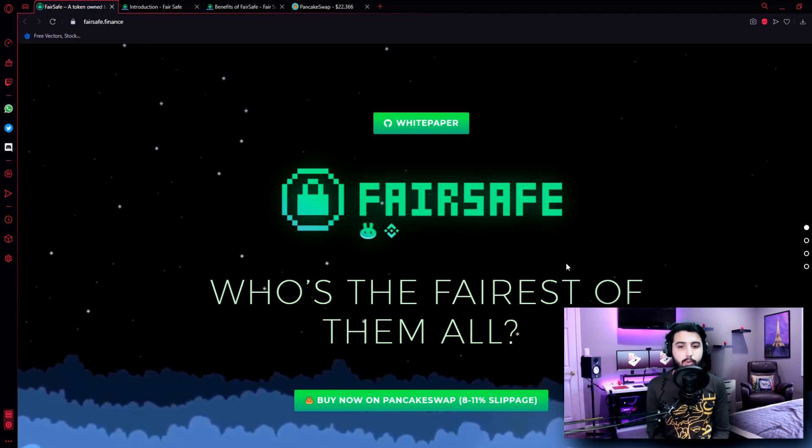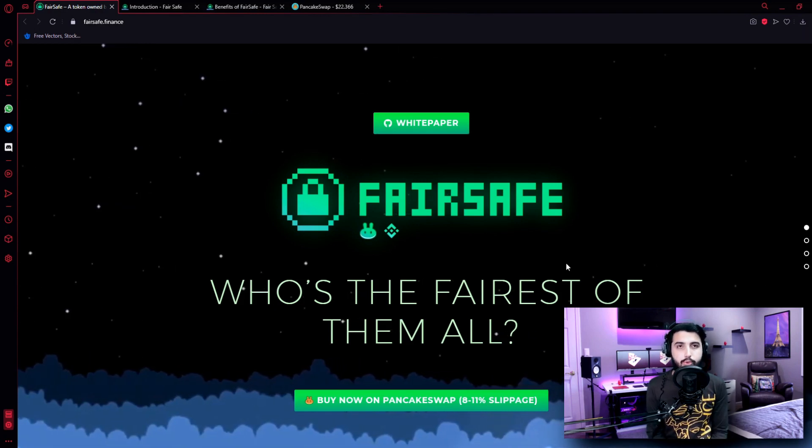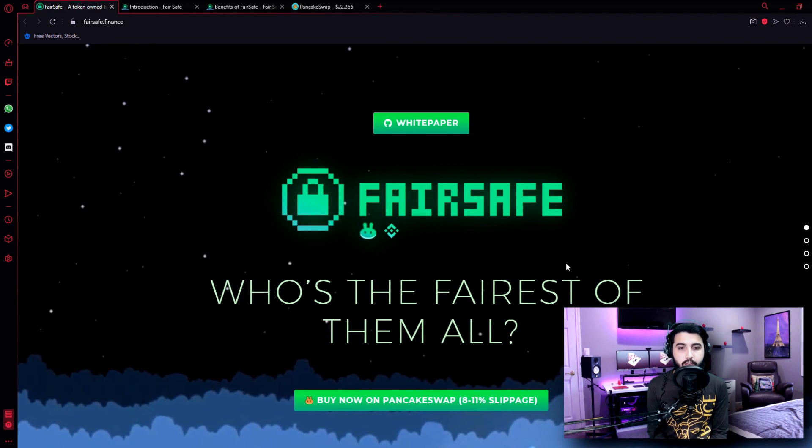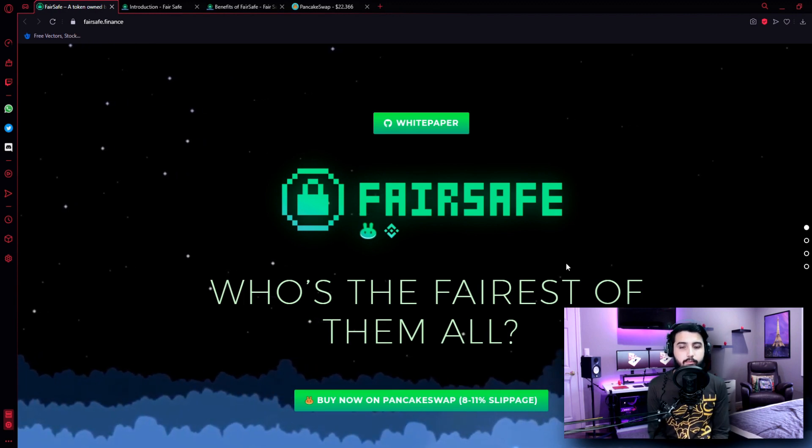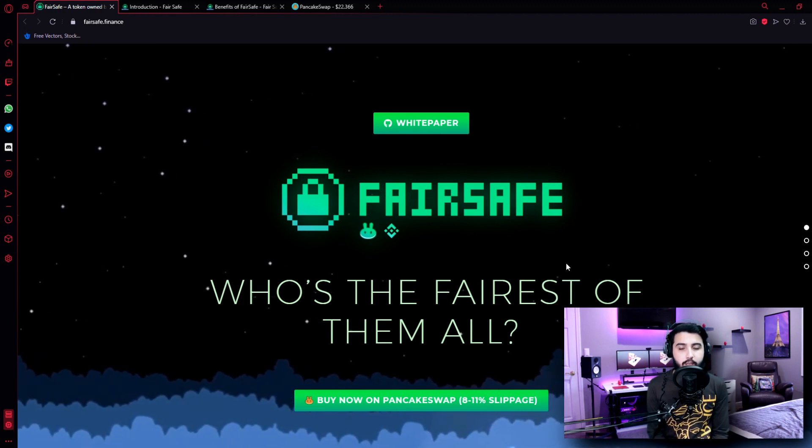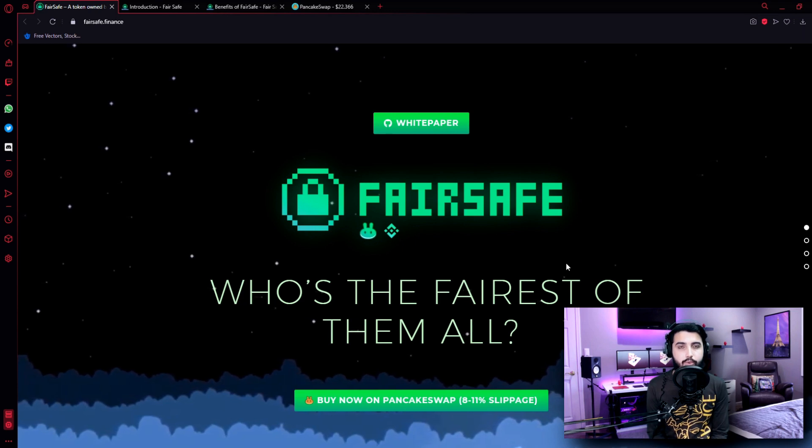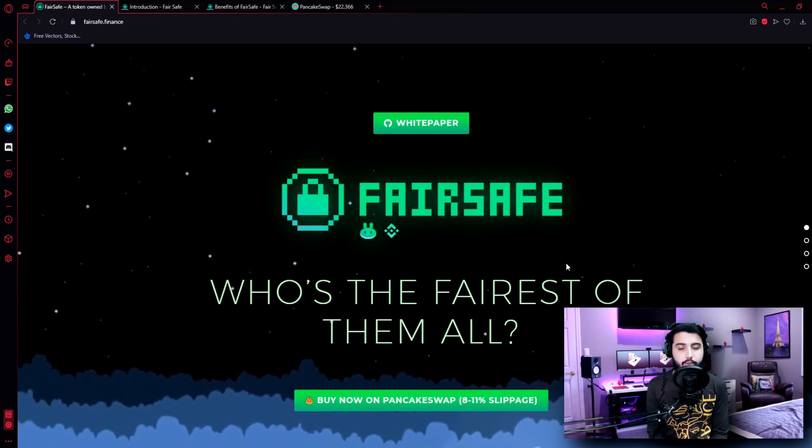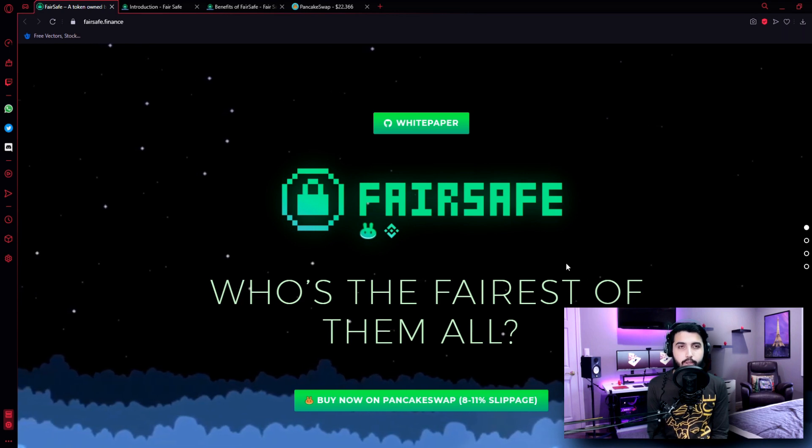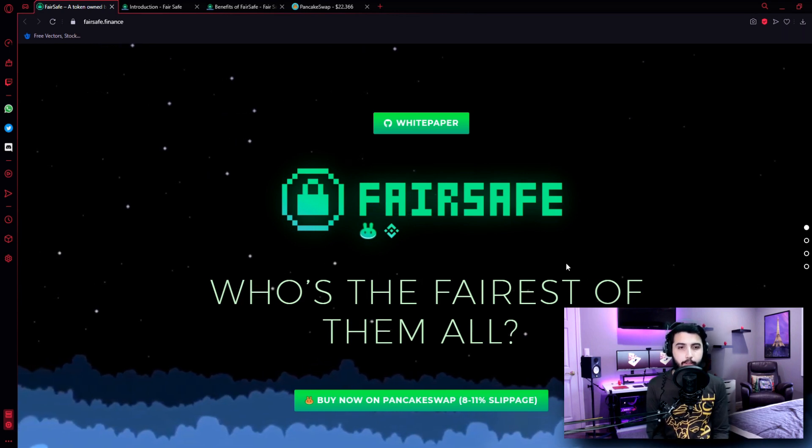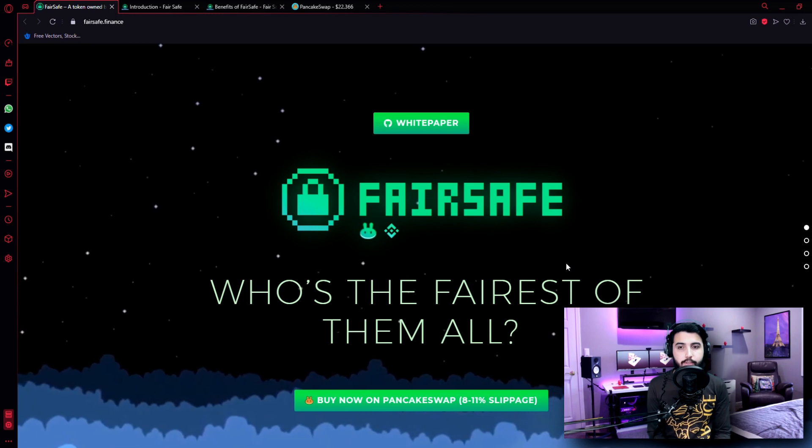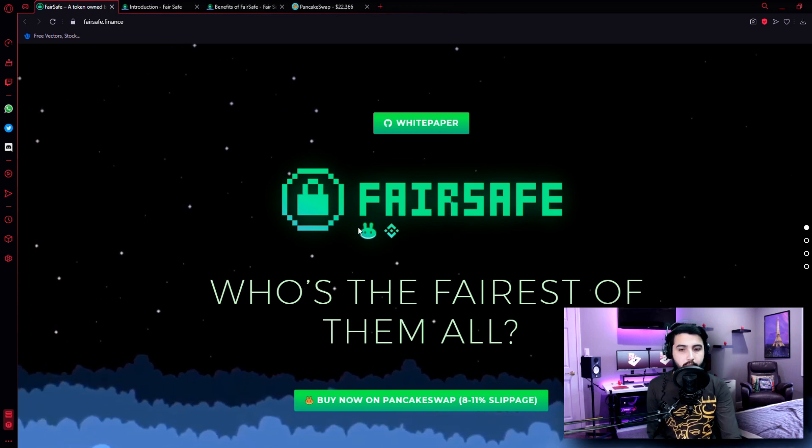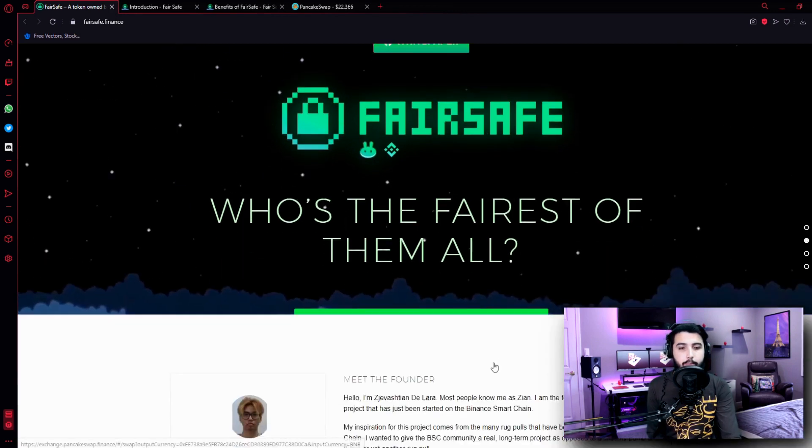Hey guys I'm Pablo and in this video I'm going to introduce you to another great project, FairSafe. You guys know there have been many scam projects lately but we're only trying to find and introduce you to the most trusted projects. So how does this project work, what are those priorities? We're going to talk about all of them. Now here we are at the FairSafe finance website, who's the fairest of them all?